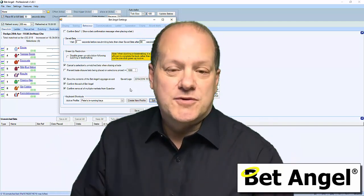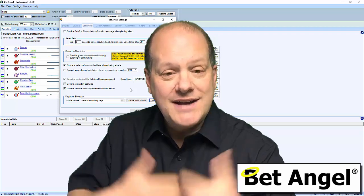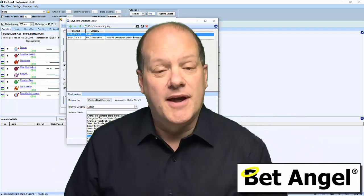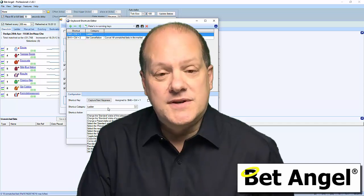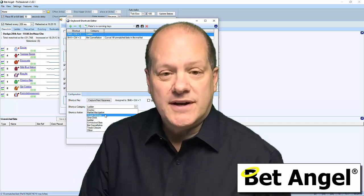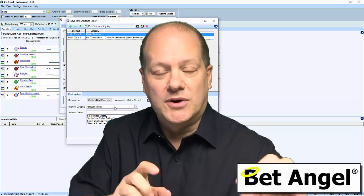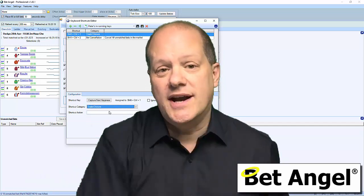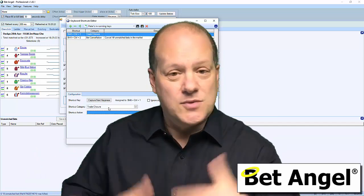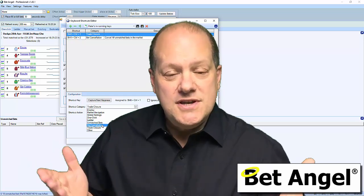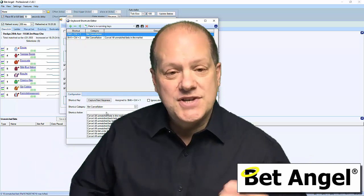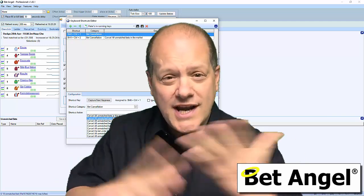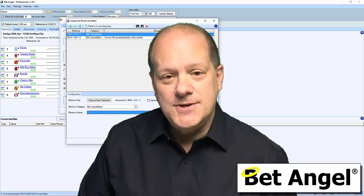What we have done is created an editor that allows you to custom define those actions through a keystroke. For example, say you want to cancel a load of bets really quickly — you don't have to move your mouse. You can just press a key, and you can actually decide what key or key combination to use. You can assign any keystroke to a whole range of functions within BetAngel.